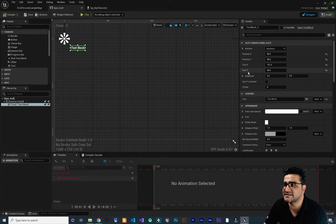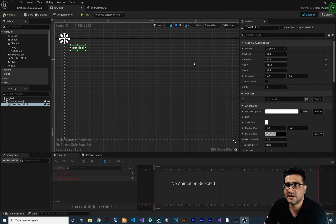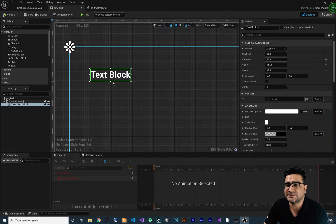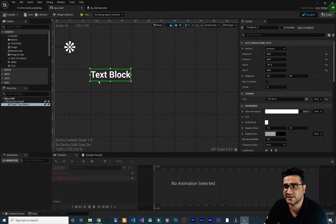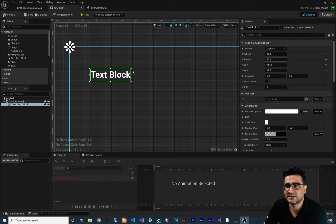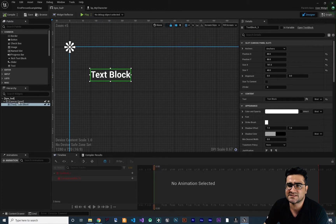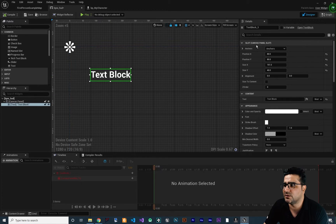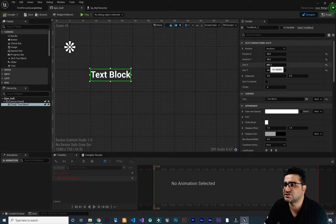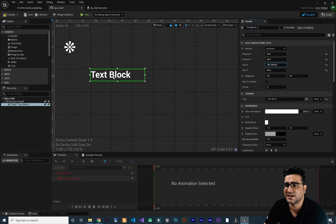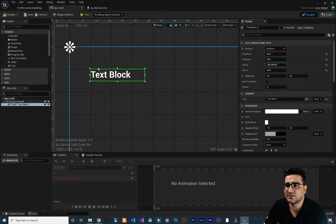Next, the size X and size Y. This size X and size Y is all about this canvas panel slot — the green rectangle around our text that is called a slot. Because this text is in a canvas panel, it's called a canvas panel slot. So if we change the size of that, the size of the text won't change, but the slot will be changed.